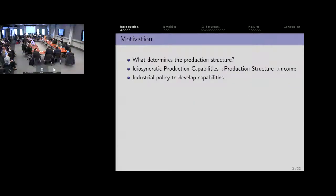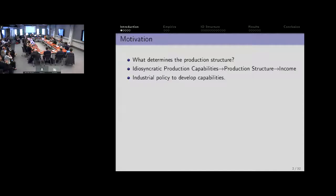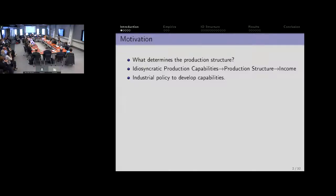What we're going to think about is what determines the production structure — meaning what kinds of industries firms expand into. There's been a large literature with Hausmann, Hidalgo, Roderick, etc. talking about how idiosyncratic production capabilities determine what kind of production structure gets adopted in the economy, and that in turn translates into growth differences across countries, with implications for what kind of industrial policy you want to have in place to develop these different capabilities.